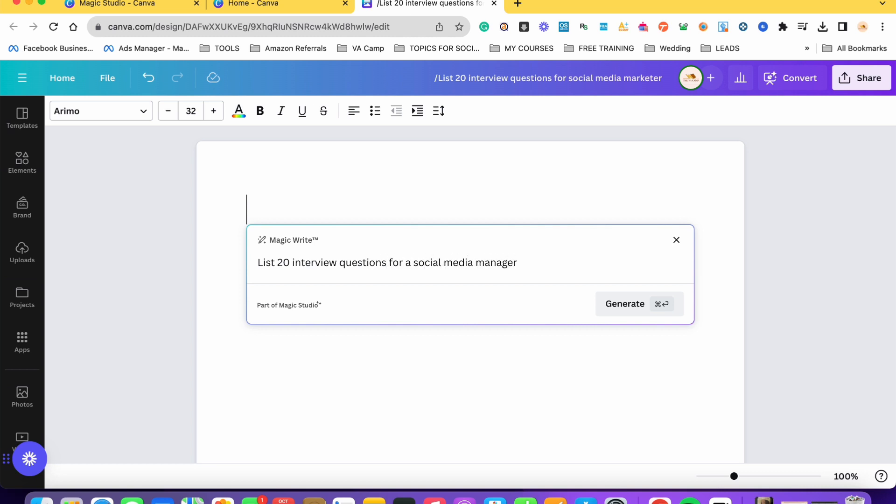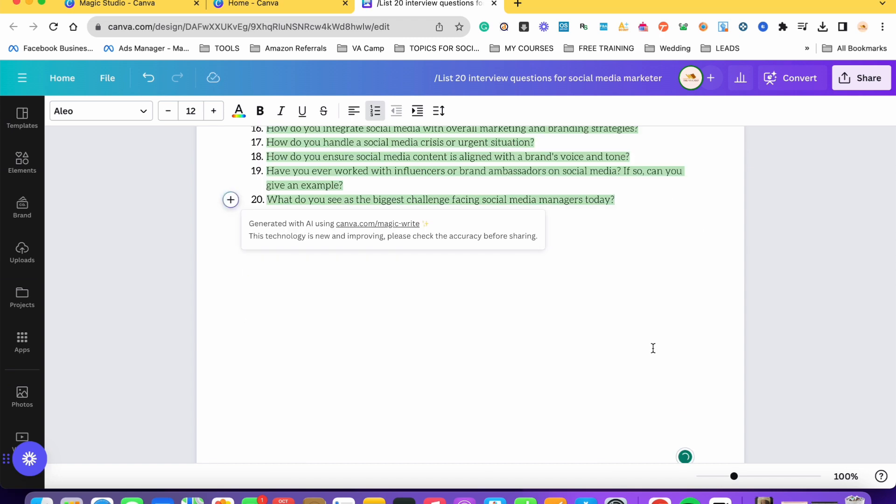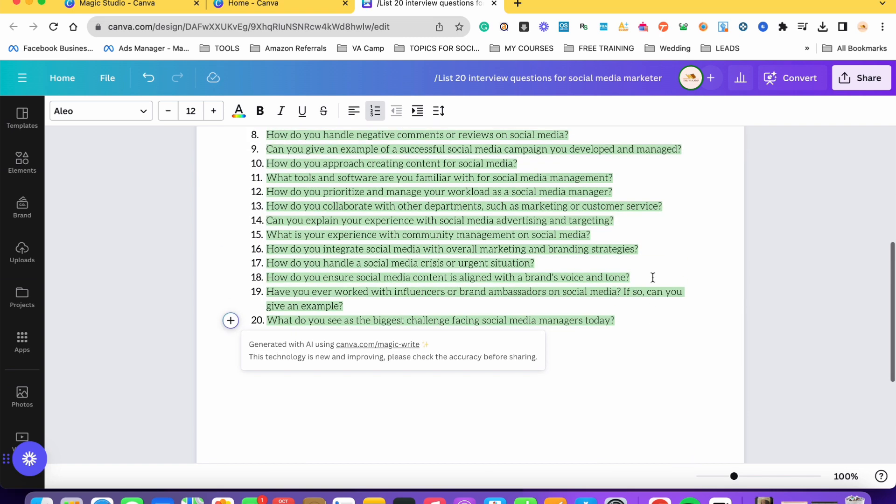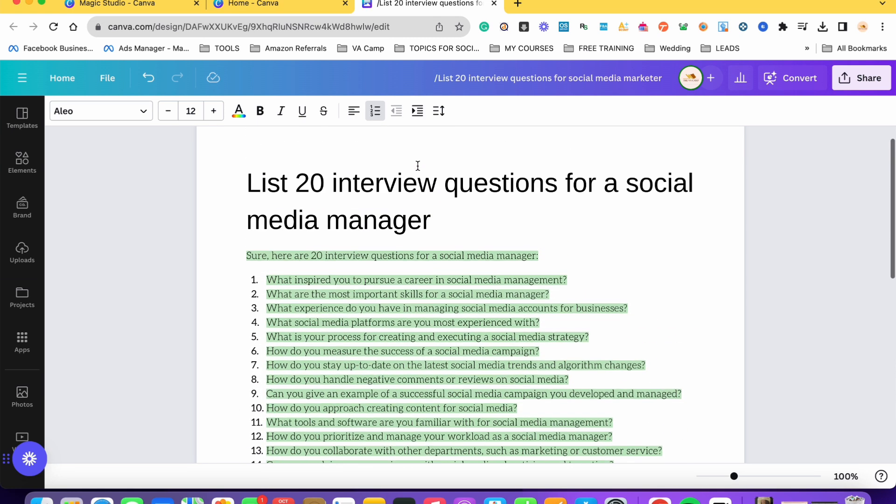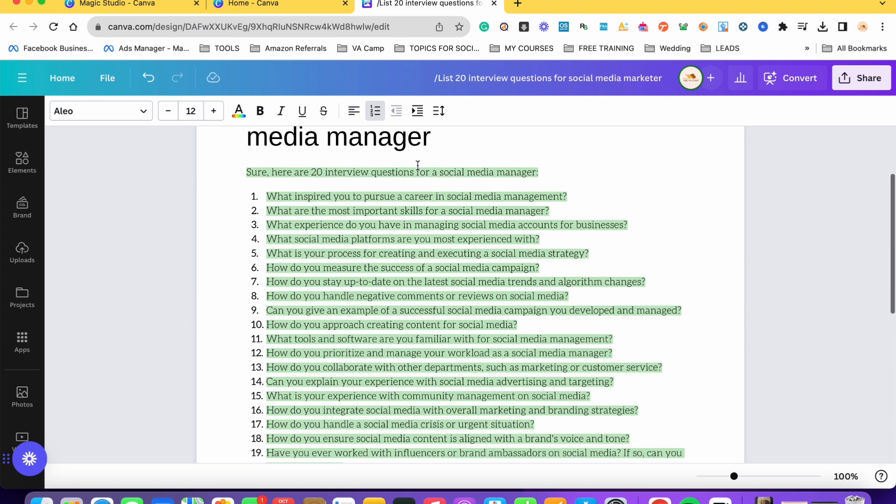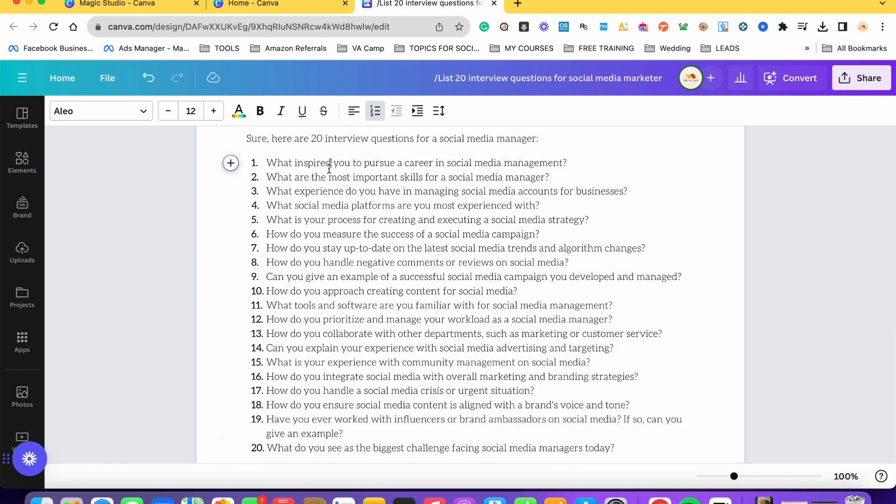Let's say this one. All you have to do is just click generate and then si MagicWrite na ang gagawa ng outline based dun sa simple text prompt na nilagay natin. So here are the 20 interview questions for a social media manager.